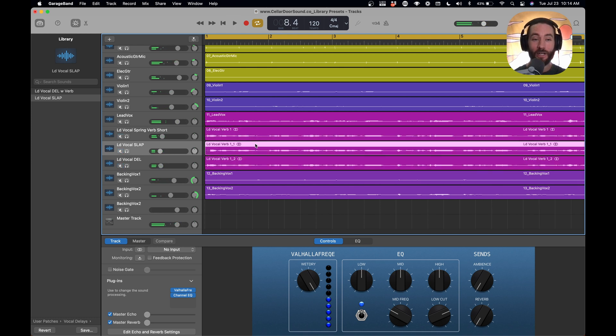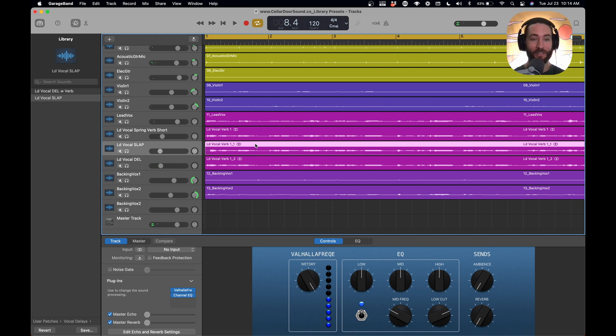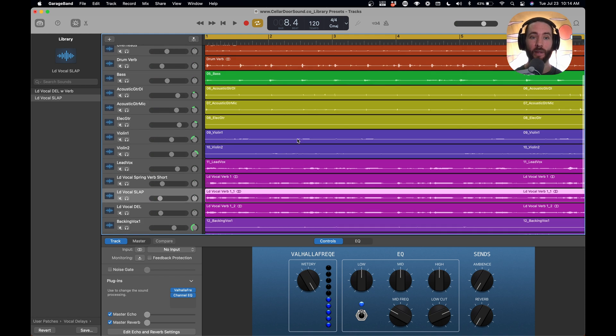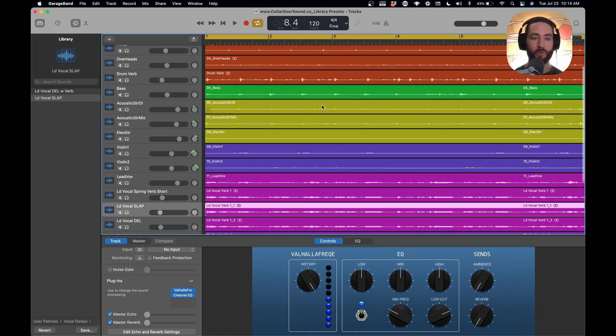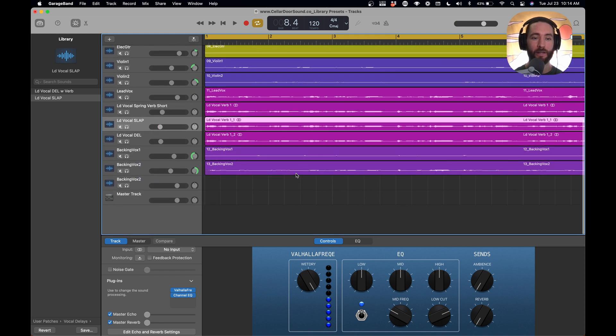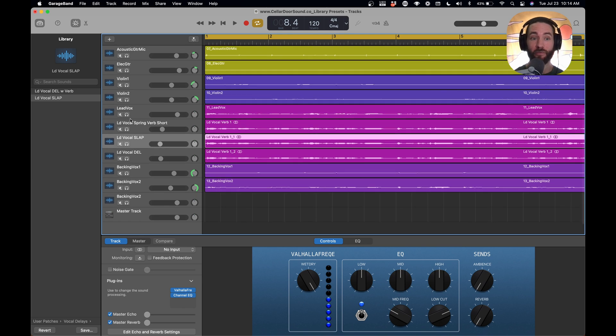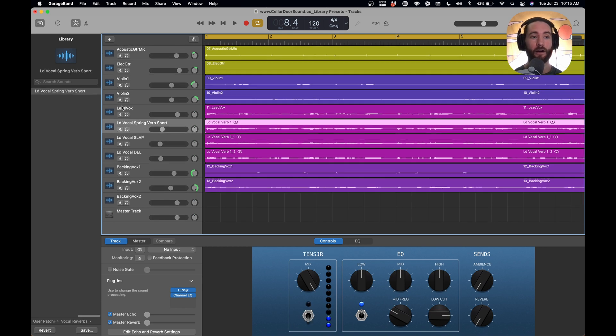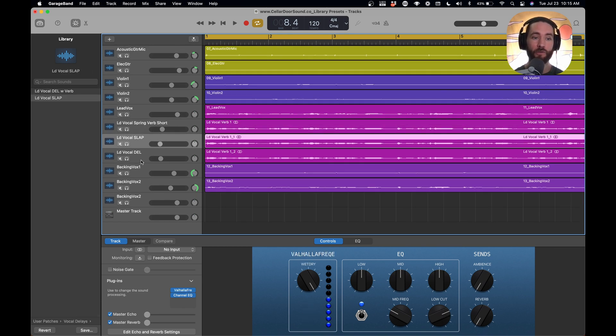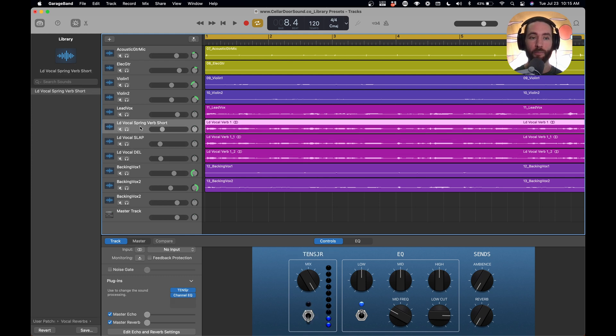You can hear how much life that gave to the track. It's starting to sound like a mixed track, even though we have a rough mix with all the instruments. It's really awesome, and it was super fast. It was super fast. Once we had our presets saved, we just moved around and got them in a really good place.